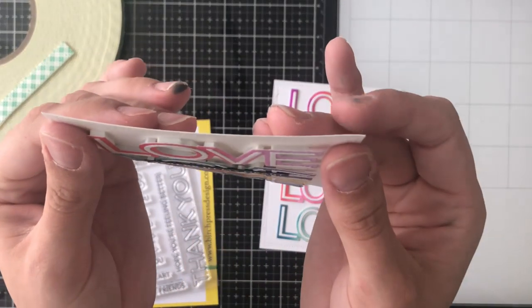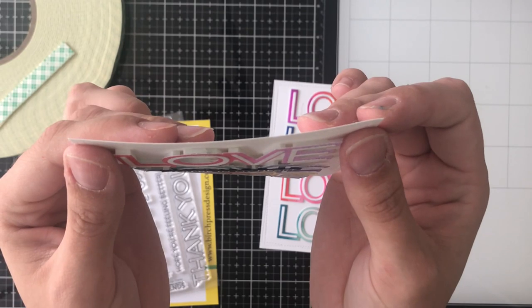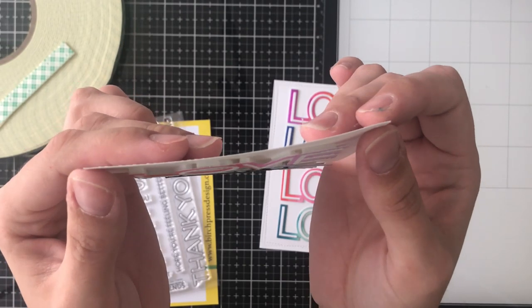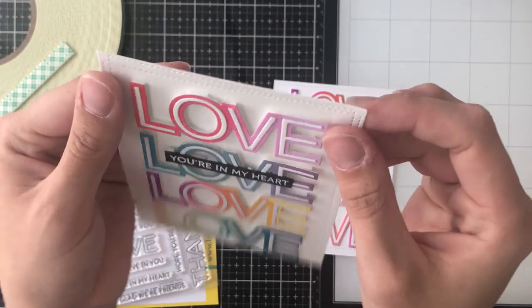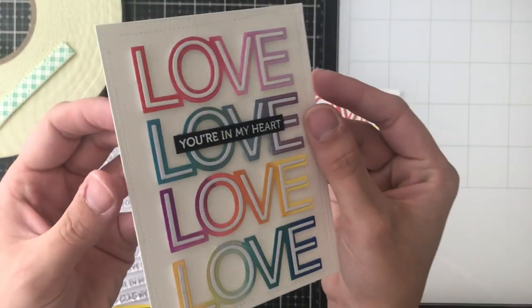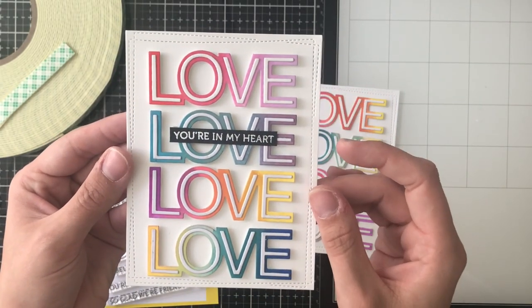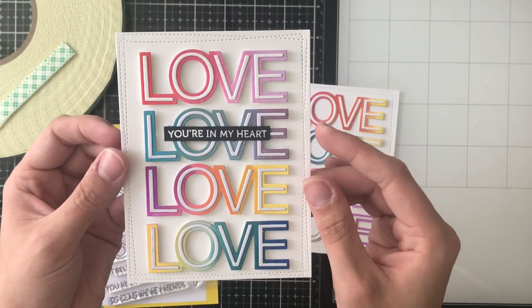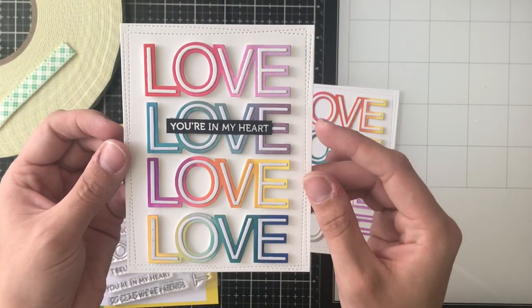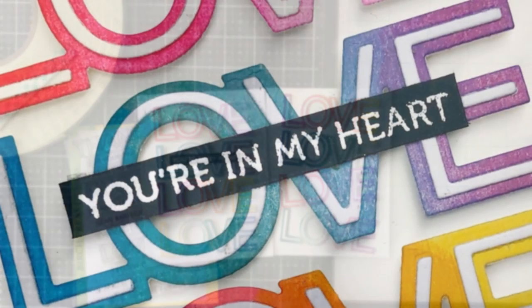I just wanted to show you here that it is 3D. This is just a card front. It's not adhered to a card base yet but those are popping up a bit from the foam tape and then I just went ahead with glue and adhered the You're In My Heart sentiment.